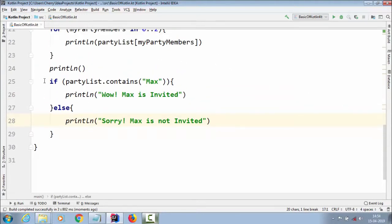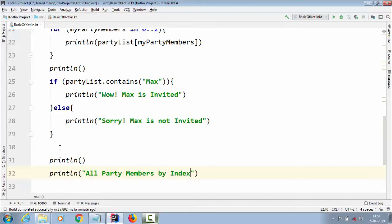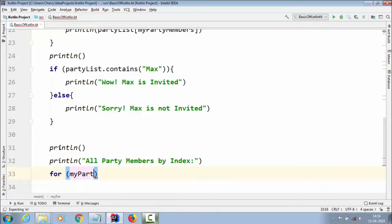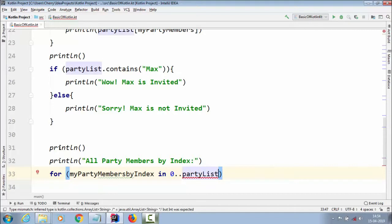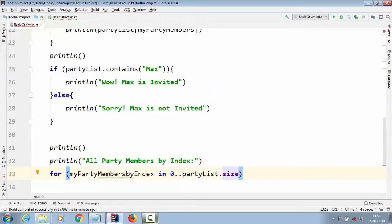Now if you want to use a for loop with explicit indices, you can also do that. We add a println saying "all party members by index," then create a for loop with variable `myPartyNumbers` in `0..partyList.size`. However, we have a problem here — `partyList.size` returns 3, but our indices are 0, 1, 2.